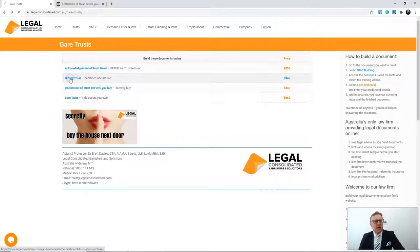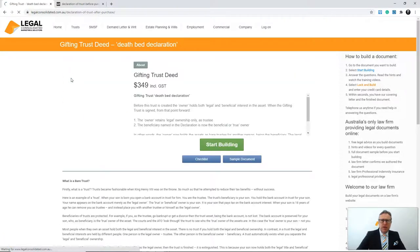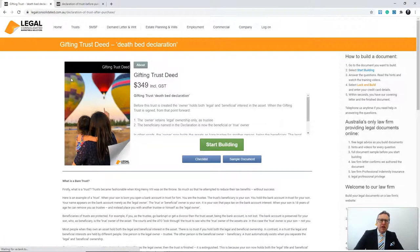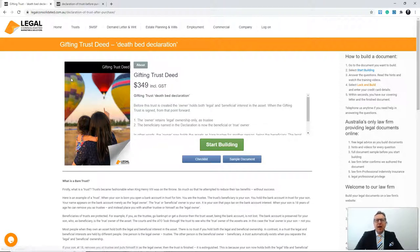The next type is a gifting trust — this is what you do the day before you die. You hold assets in trust for, say, your oldest son. At that point, the asset transfers beneficially to your son, but you remain the legal owner. There are stamp duty and capital gains tax implications, but it certainly stops a will being challenged.